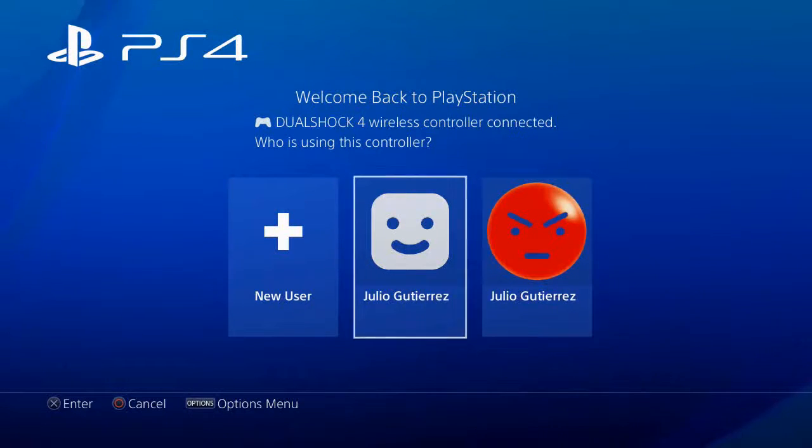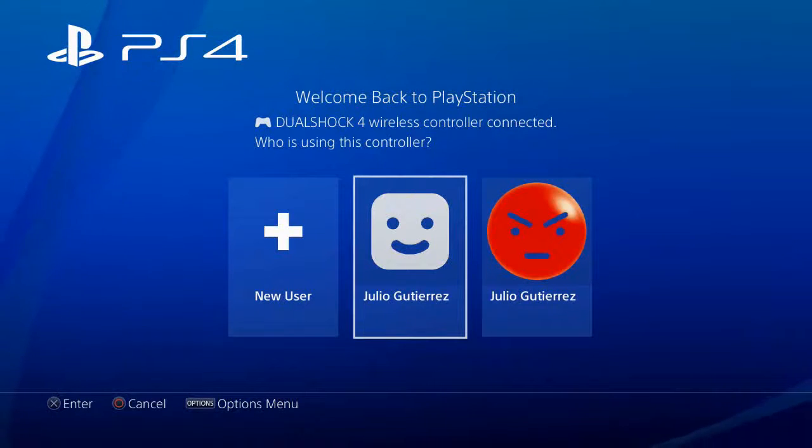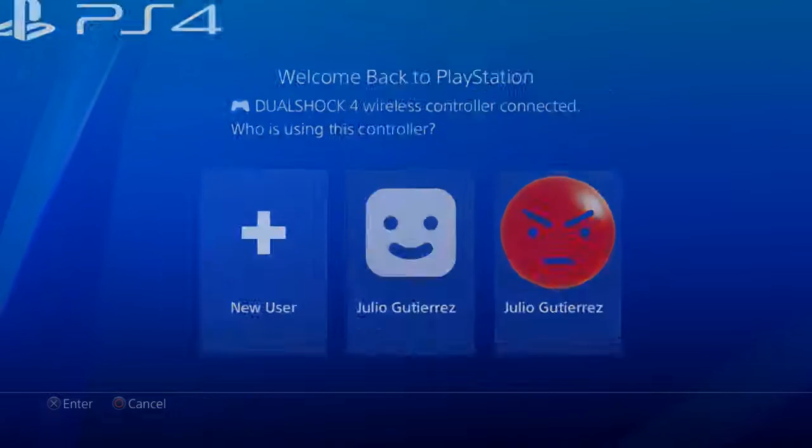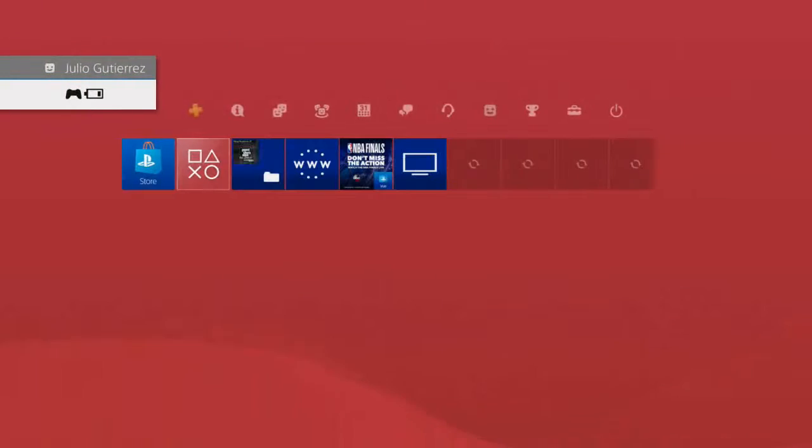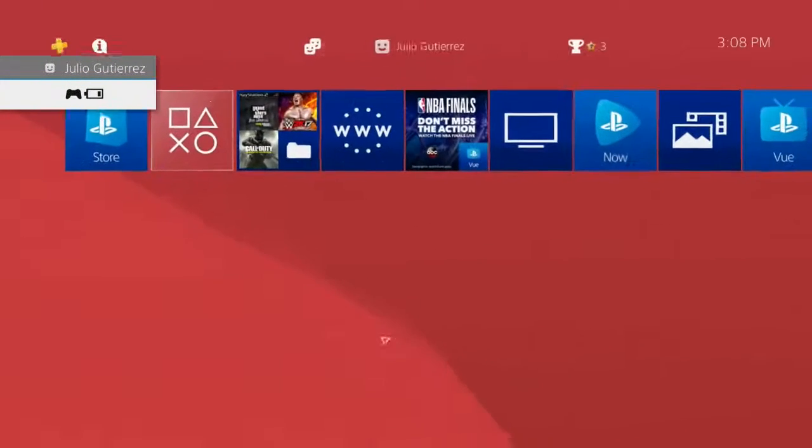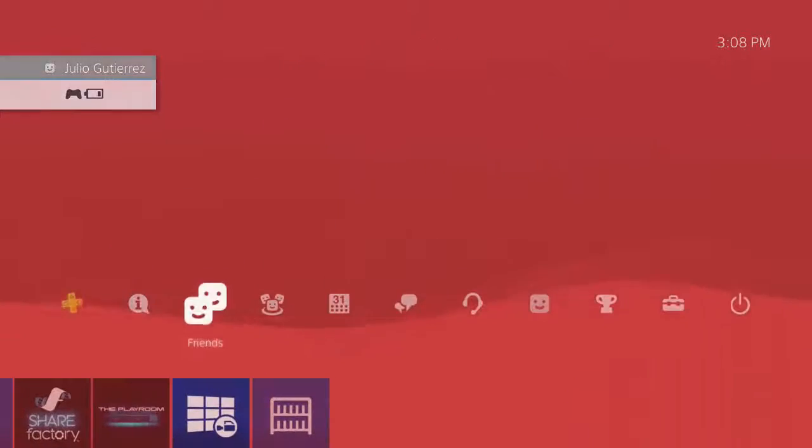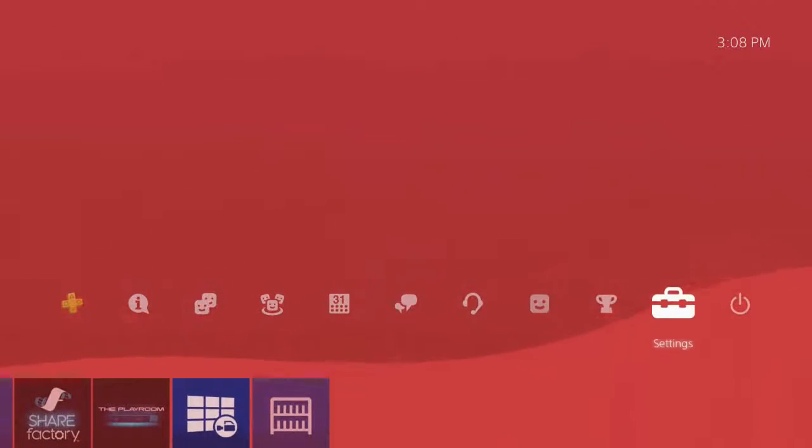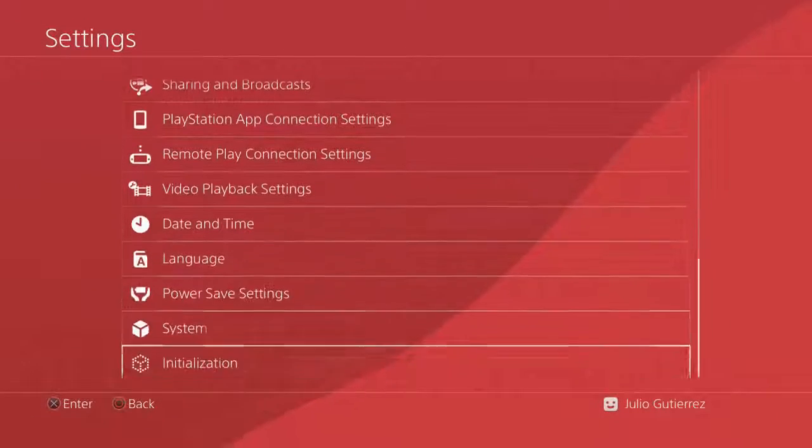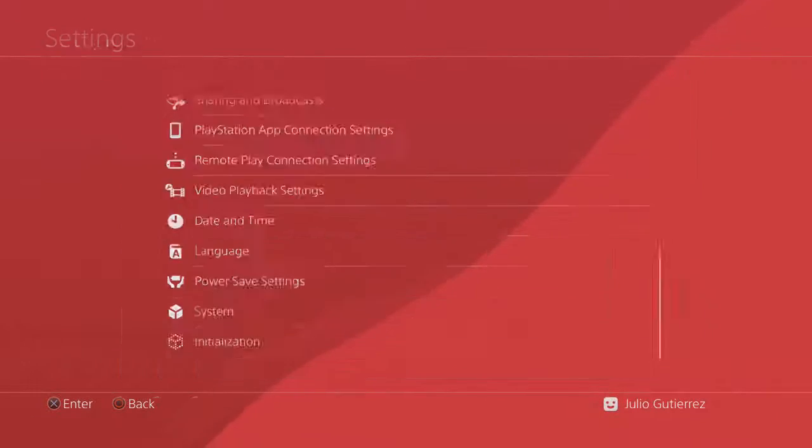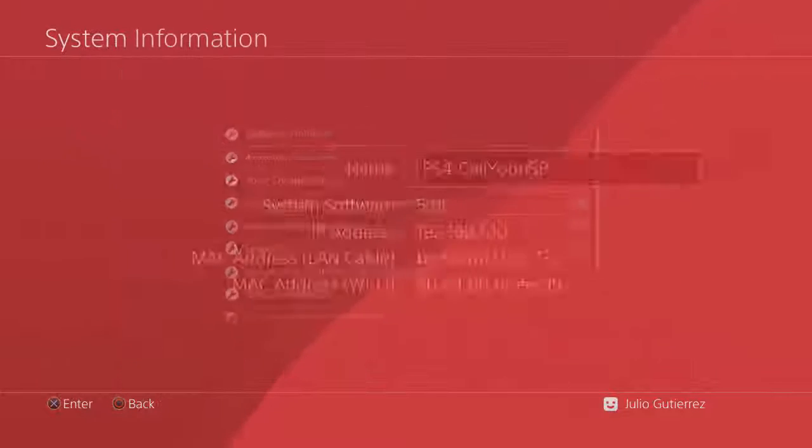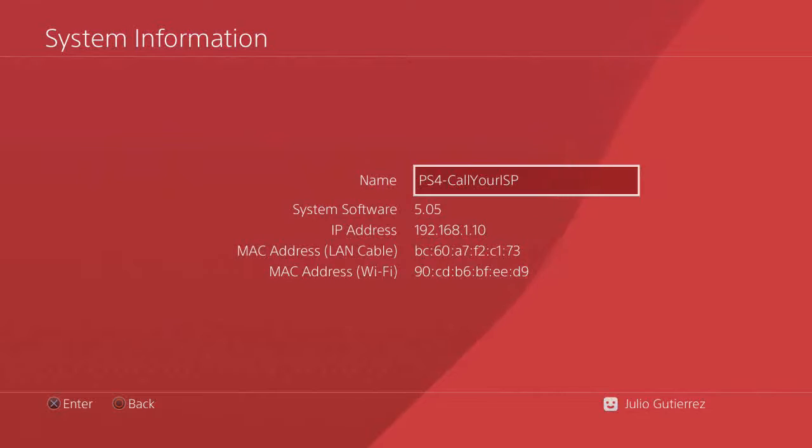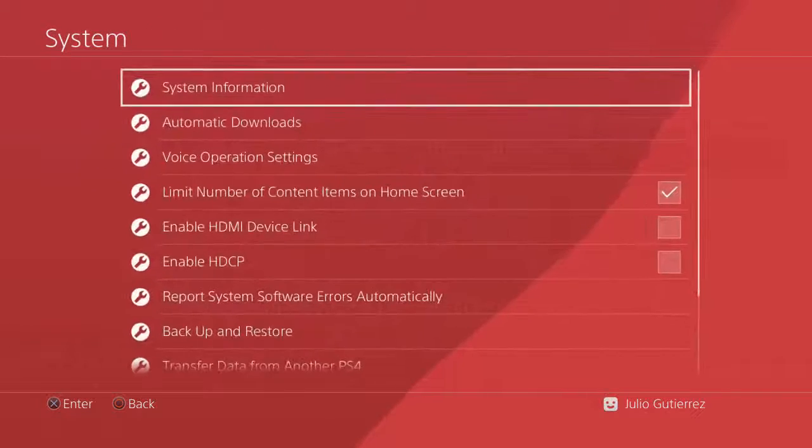I just went through a whole showcase of jailbreak, so I'm gonna show you guys how to install these full games. Let's go to the profile, let's go to settings, system information, just check and see if you guys are on 5.05, still making sure.